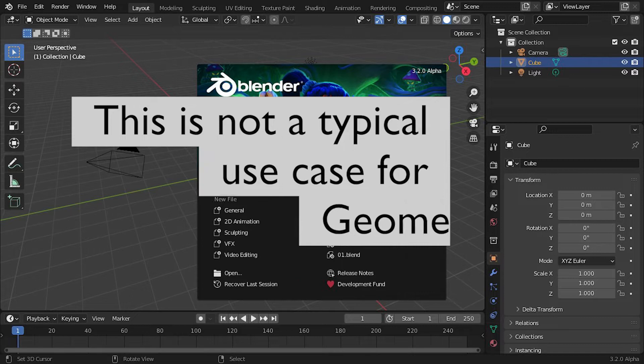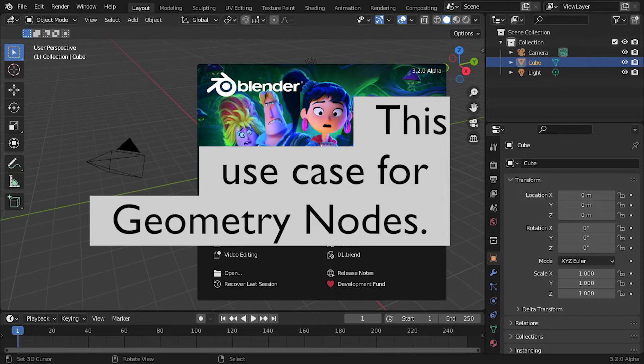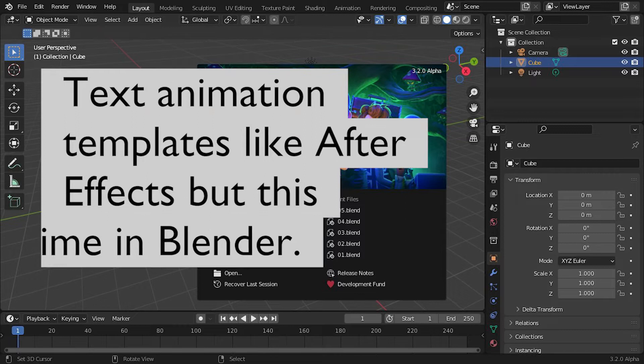Some time ago, I recorded and shared a detailed tutorial on how to build these kind of procedural text animations in After Effects using only two text layers and lots of JavaScript expressions.